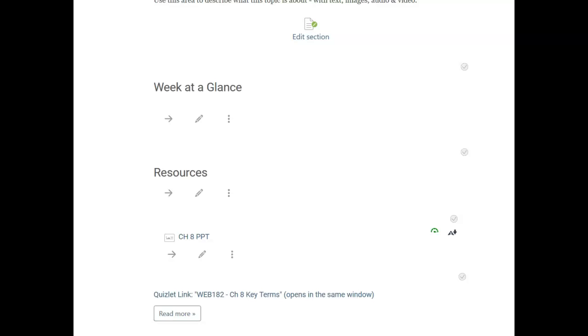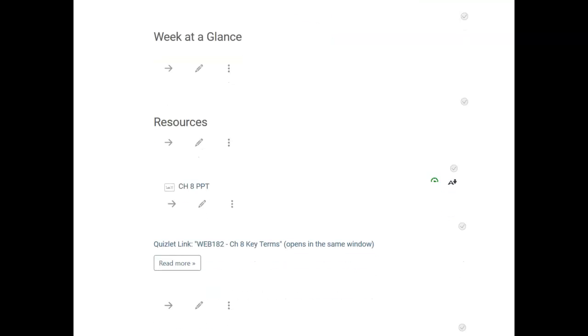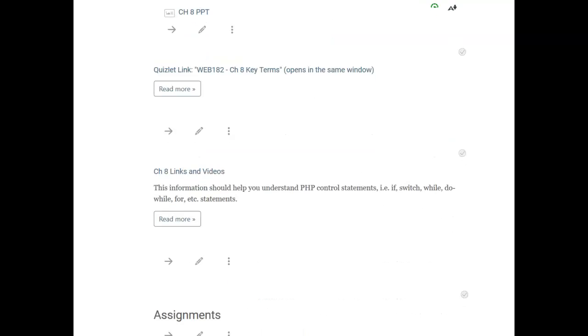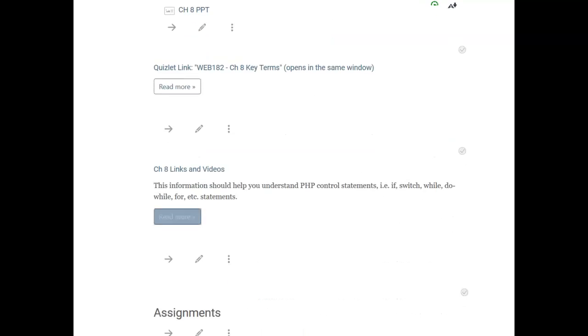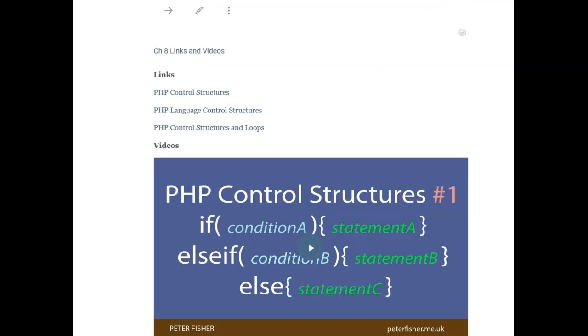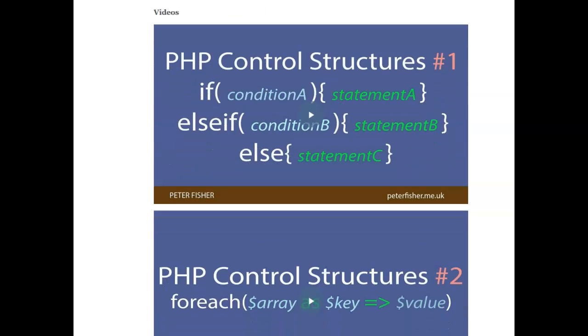The PowerPoint slides are there, the key terms are there, so you can take a look at the different links and videos I've got.